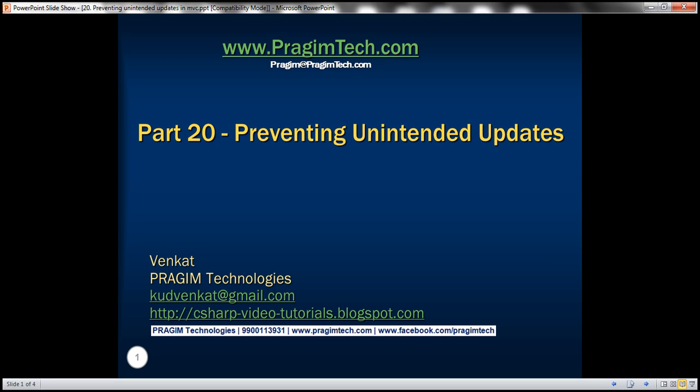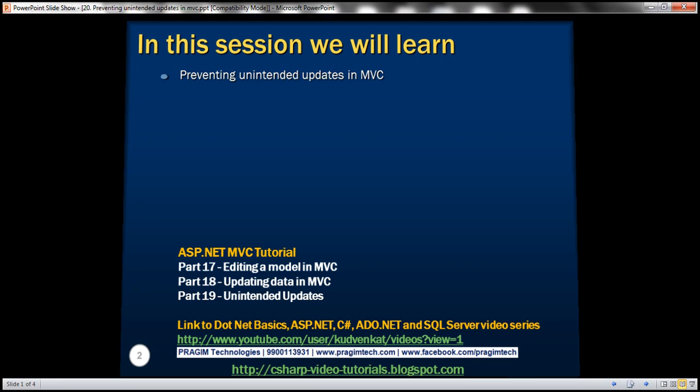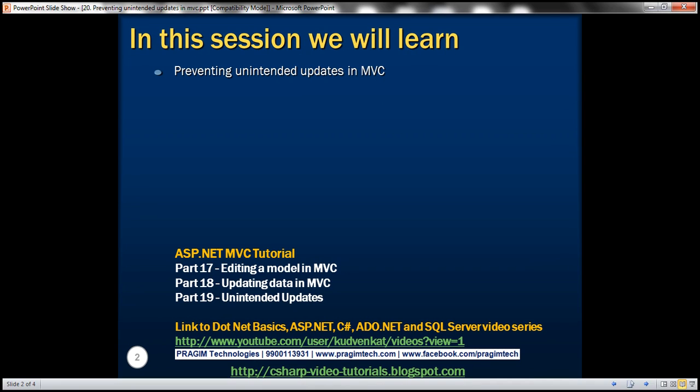Welcome to Presum Technologies. I am Venkat. This is part 20 of ASP.NET MVC Tutorial. In this video, we'll discuss preventing unintended updates in MVC. Please watch part 19 before proceeding with this video.